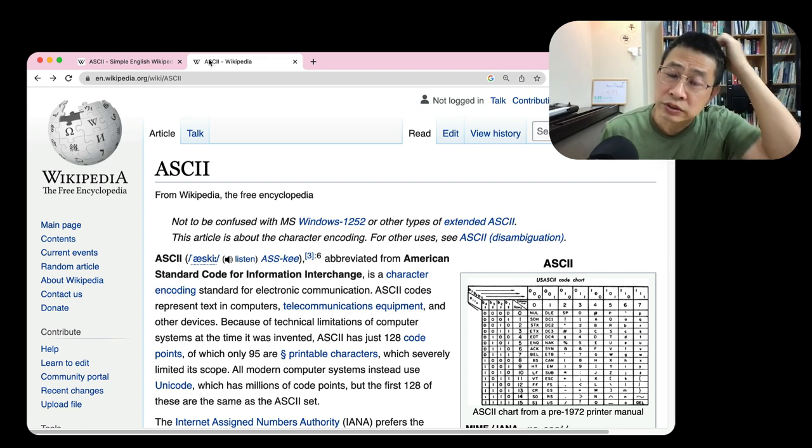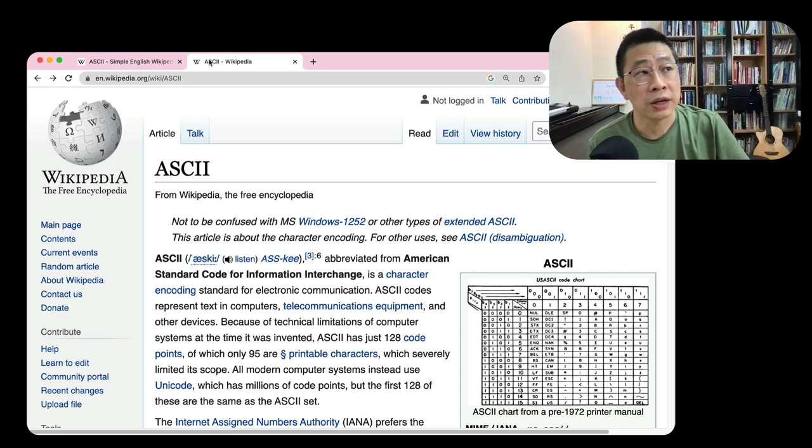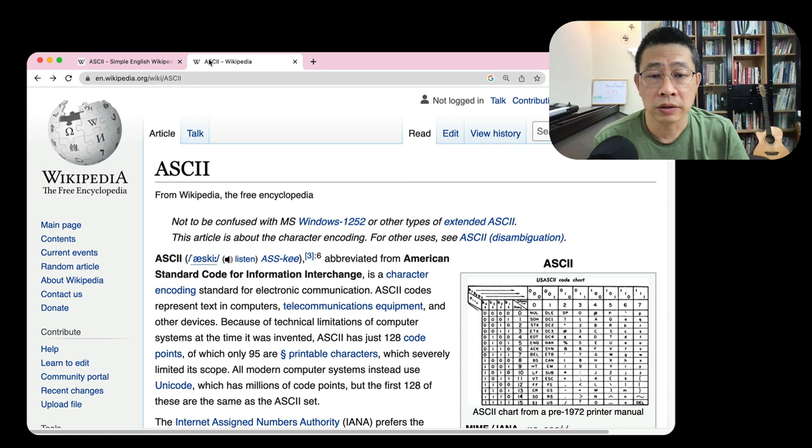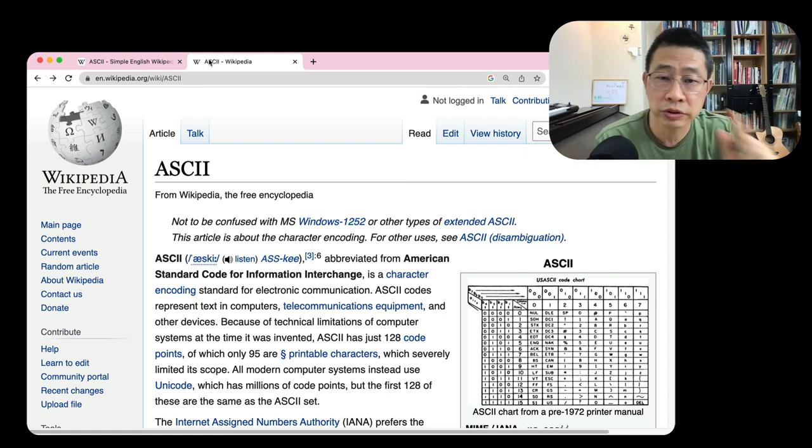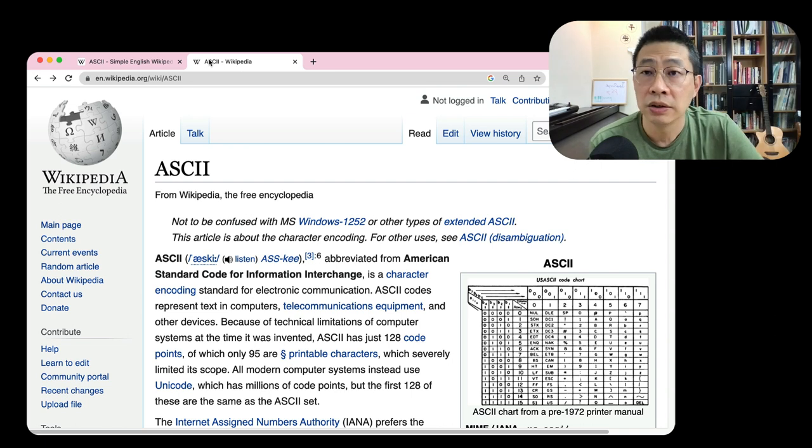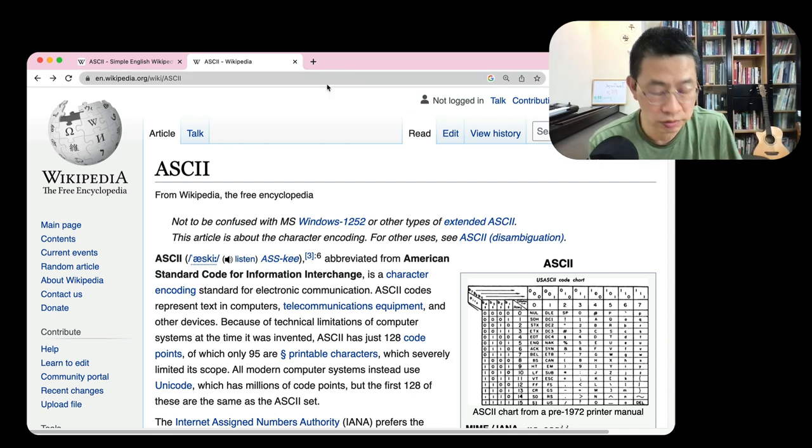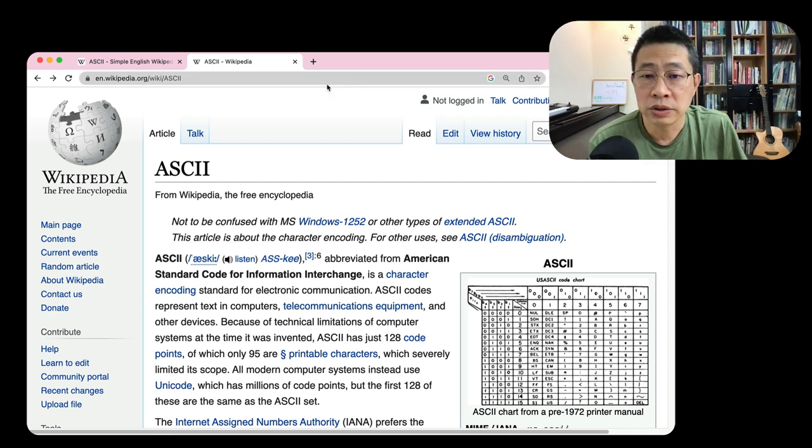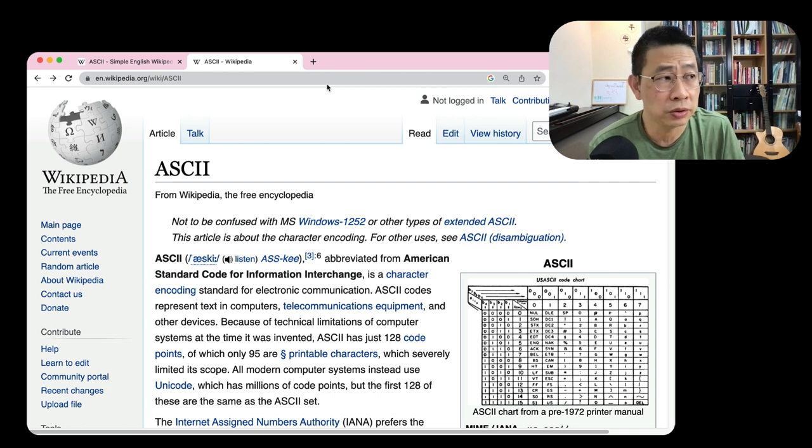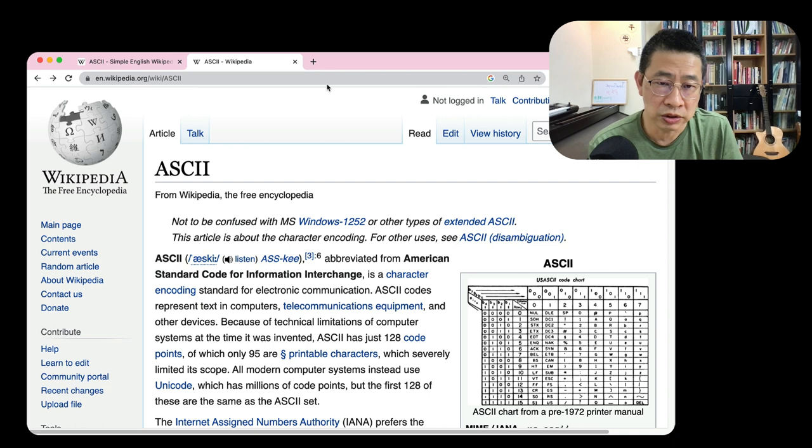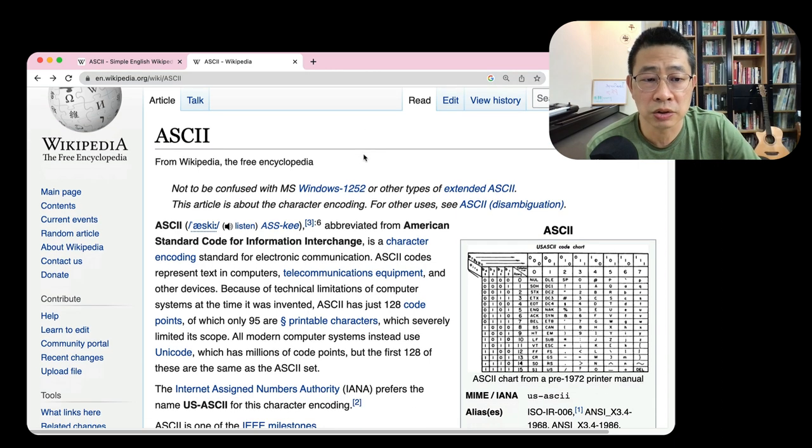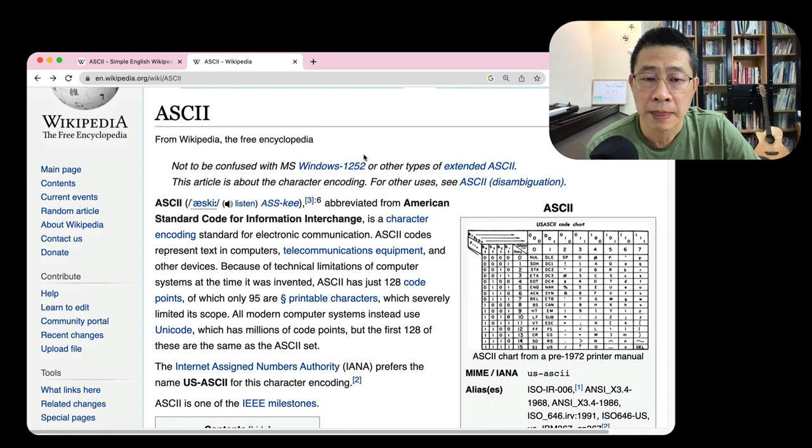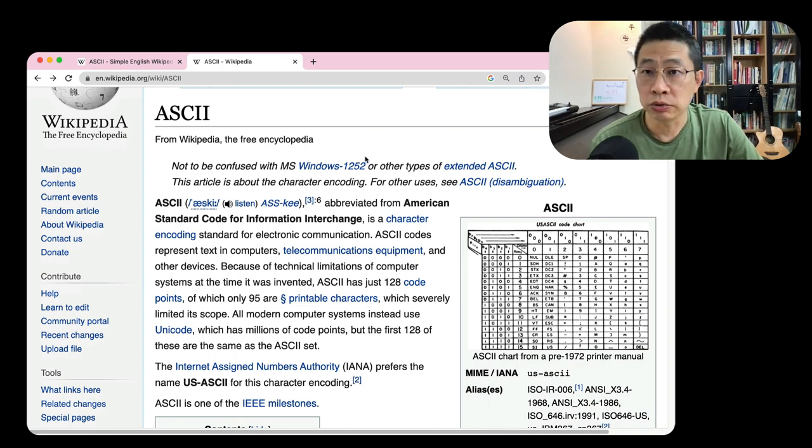Hello, we talk about text and ASCII and why we need Unicode. But first, let's deal with ASCII. Here comes the wiki.